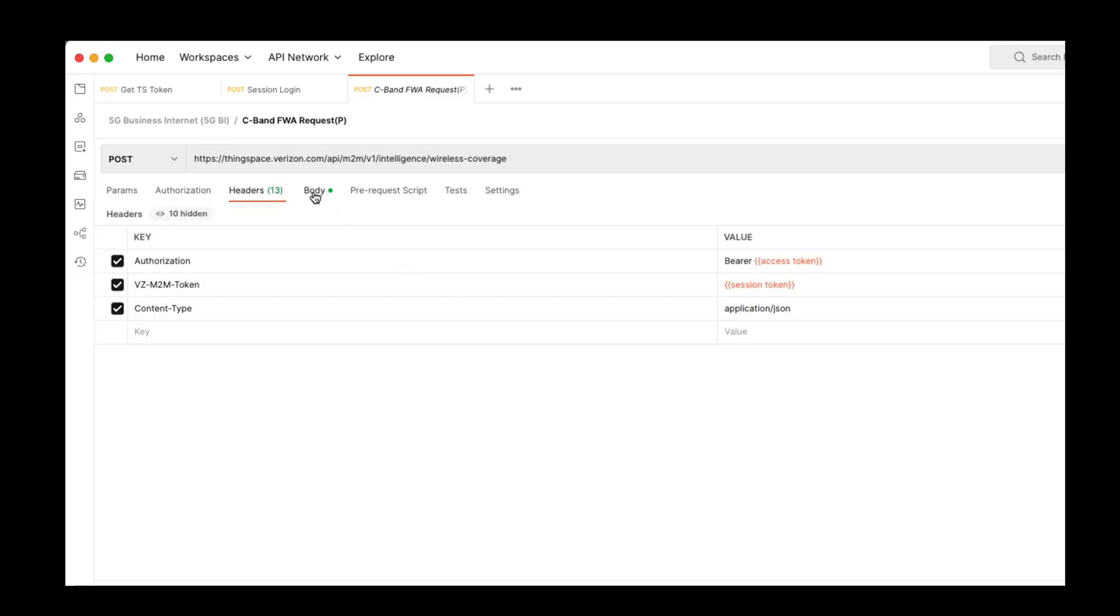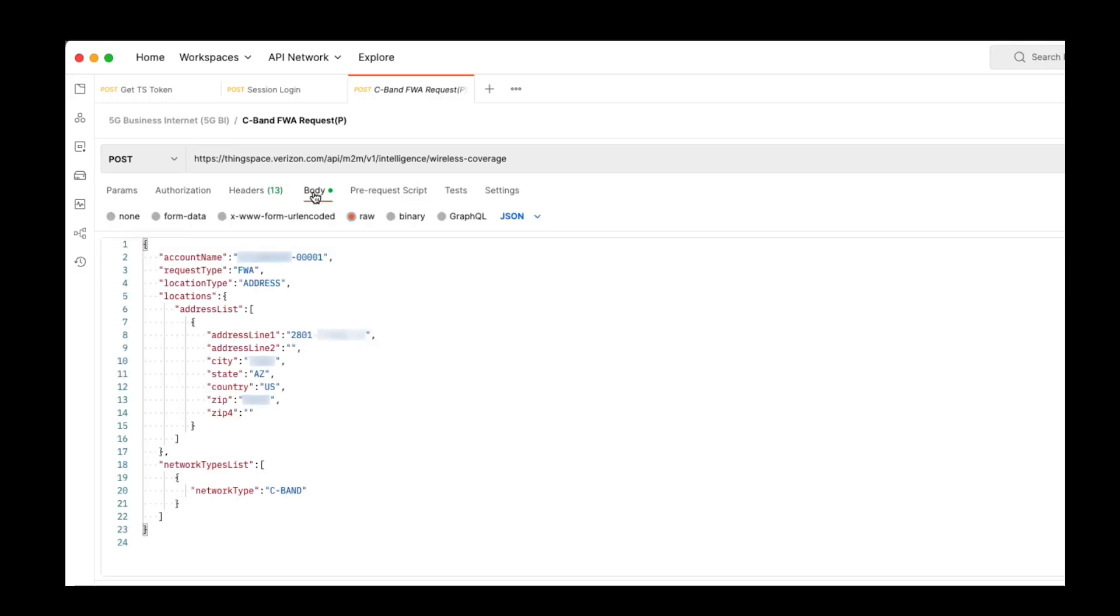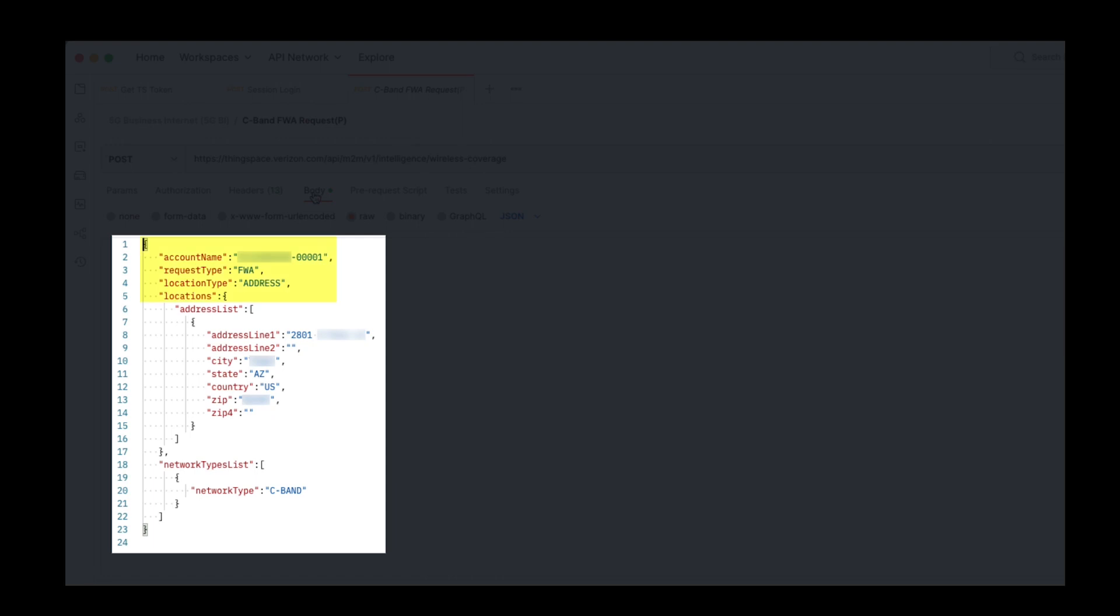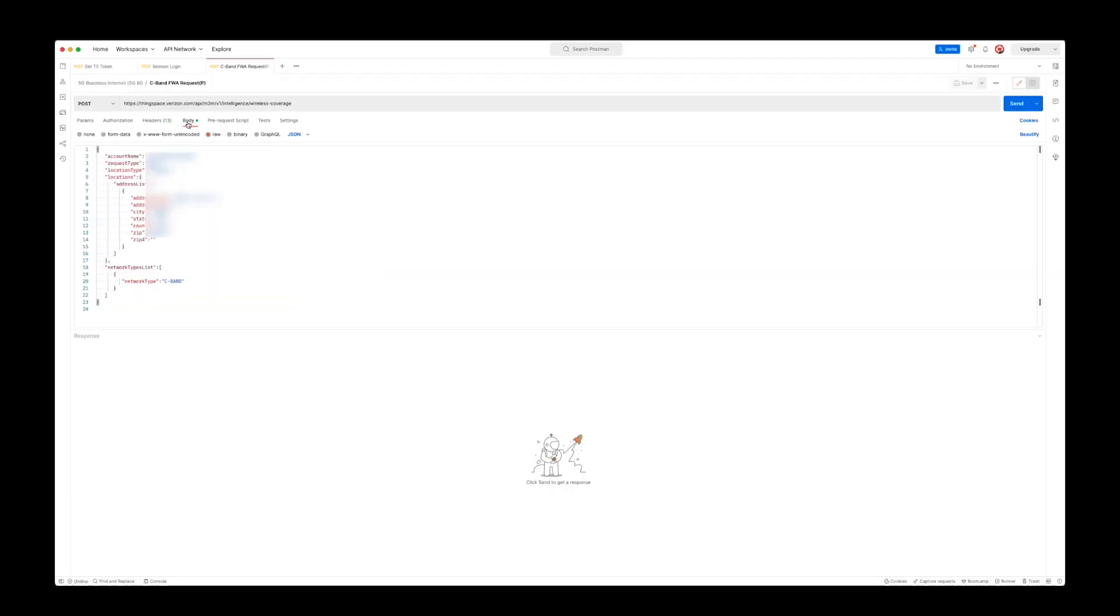In the body section, the following parameters include the account name, the request type, which will be fixed wireless access or FWA, and the location type, address. Next will be the physical address that you are qualifying for C-band coverage. Finally, the network type, in this case, is C-band.